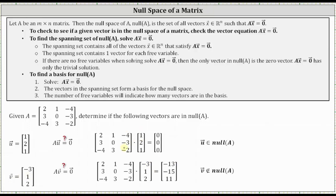Notice A times vector u is equal to the zero vector, which indicates vector u is in the null space of matrix A. Also notice how A times vector v is not equal to the zero vector, which indicates vector v is not in the null space of A.